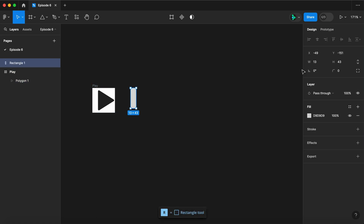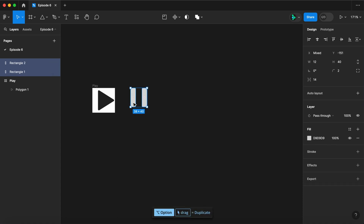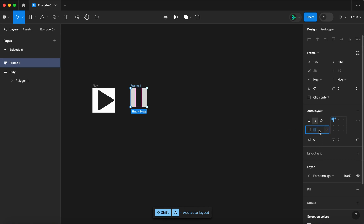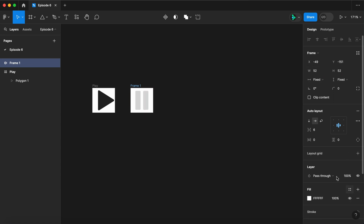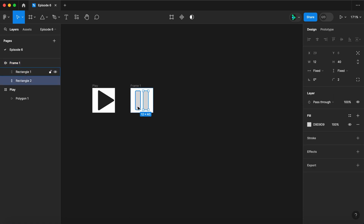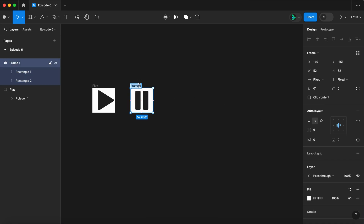Now draw a rectangle, let's make it 12 by 40. Let's round those corners to two, duplicate, select them both, wrap them in an auto layout, put six between, center it, make it 52 by 52, let's give it a white fill, and fill the rectangles with twos. This is our pause button.